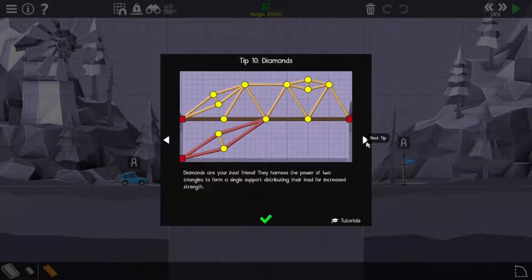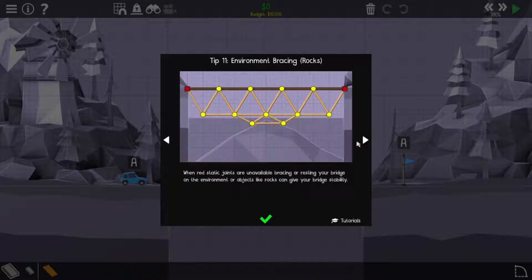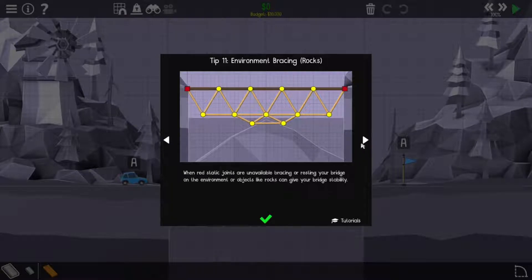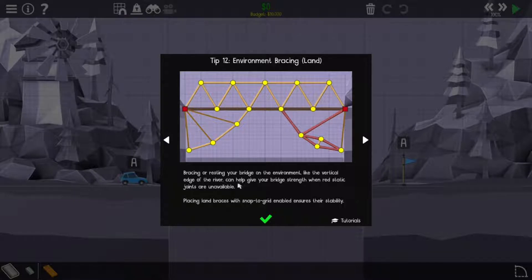Diamonds are your best friend. They harness powers. Two triangles form single support. Not only that, they create a third triangle environment bracing. Normally that would be great. However, you gotta make sure your ground is stable. However, for a game that only requires you to do a couple stages, we'll be fine.